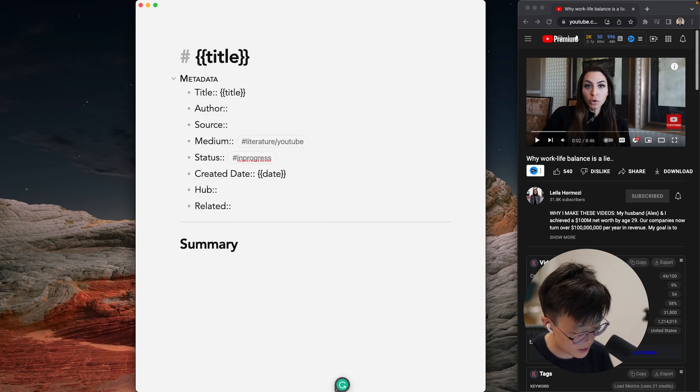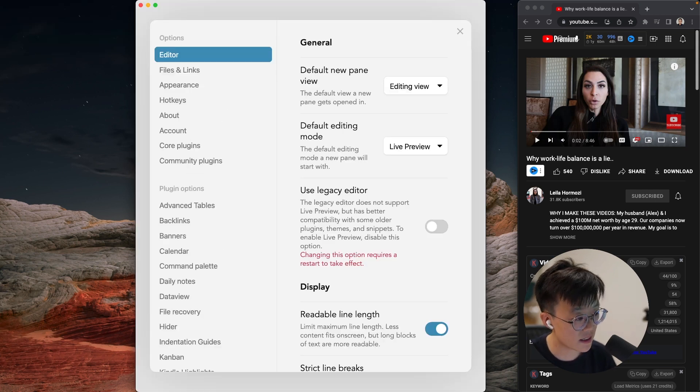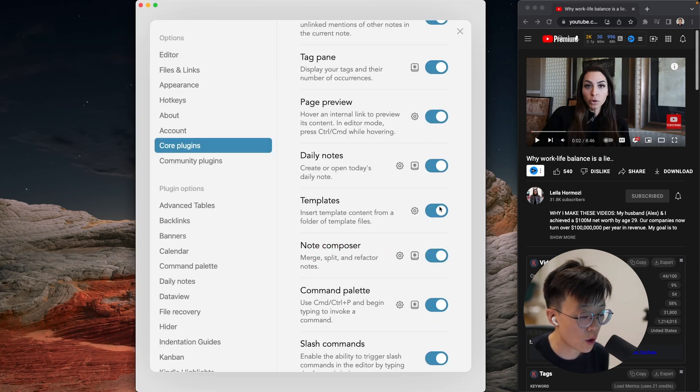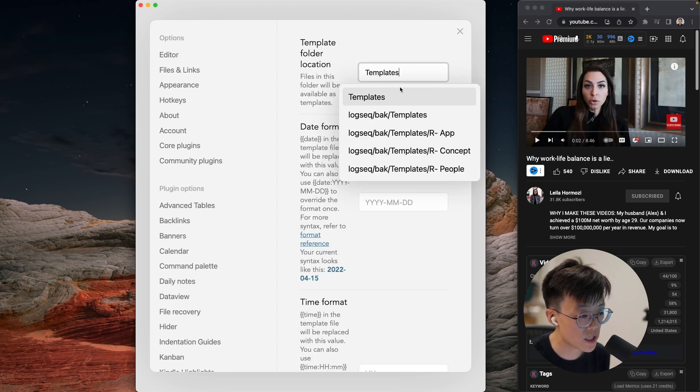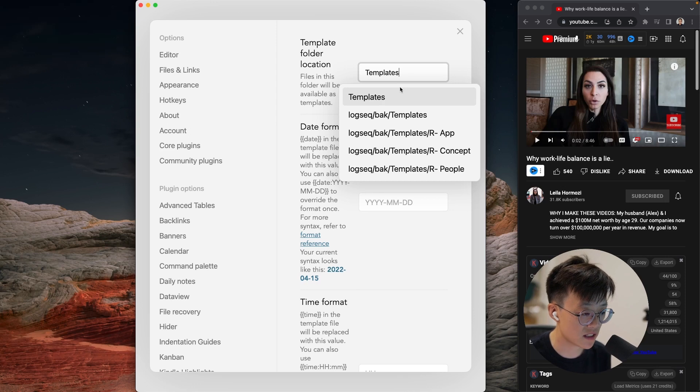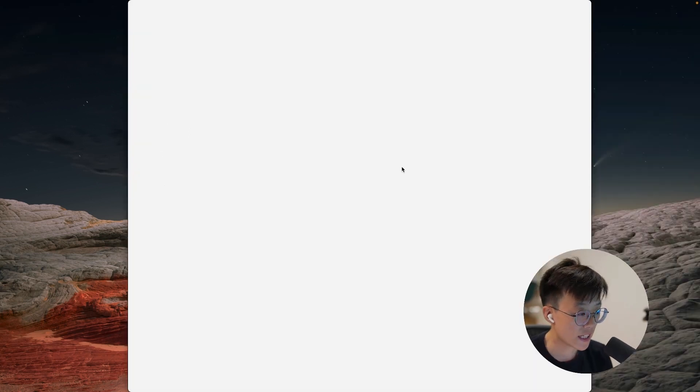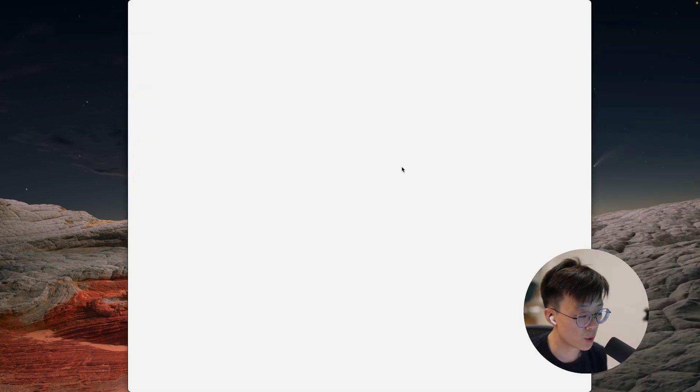Once you set up a template, the next thing is to go into the settings, core plugins, turn on templates right here. And you got to tell Obsidian which folder contains the templates that you use. So now that we have set up the template, let's use that to create our note.